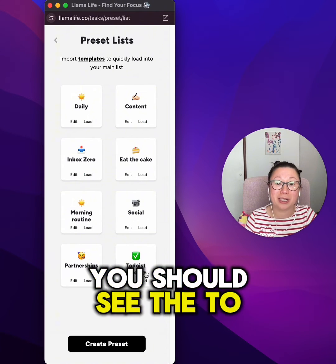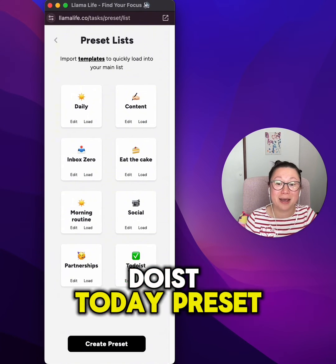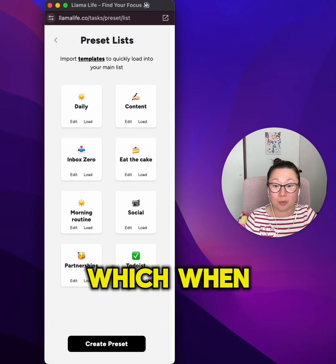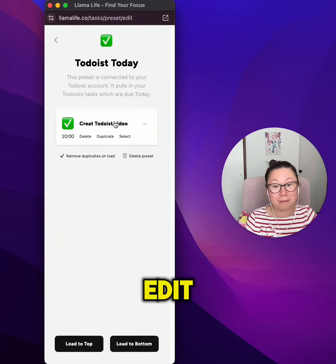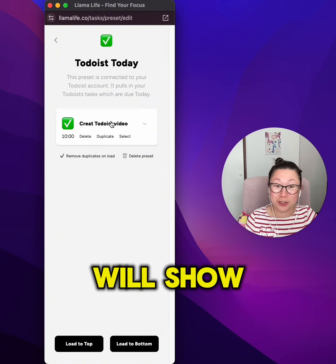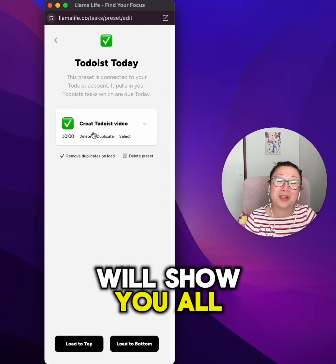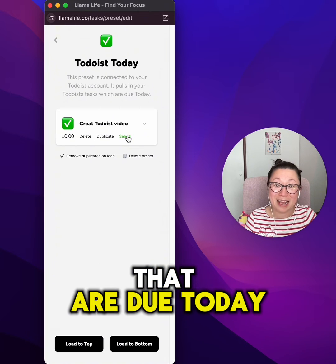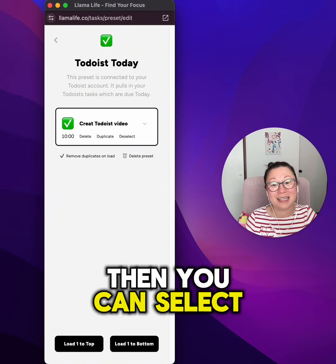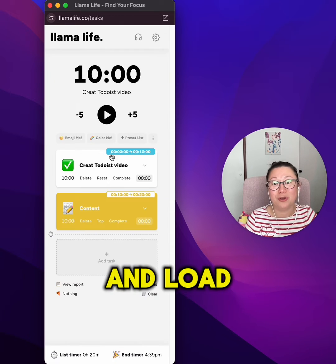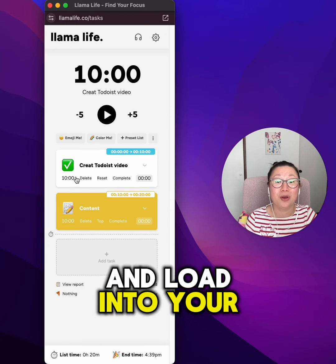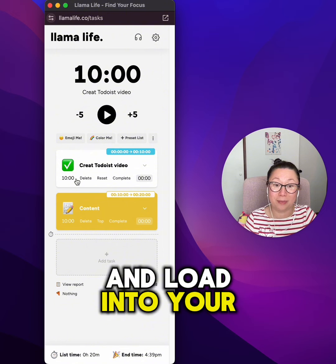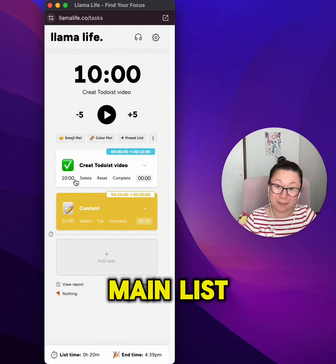If you click into preset lists after that, you should see a Todoist Today preset tile, which when you click Edit will show you all the tasks in Todoist that are due today that you can select and load into your main list.